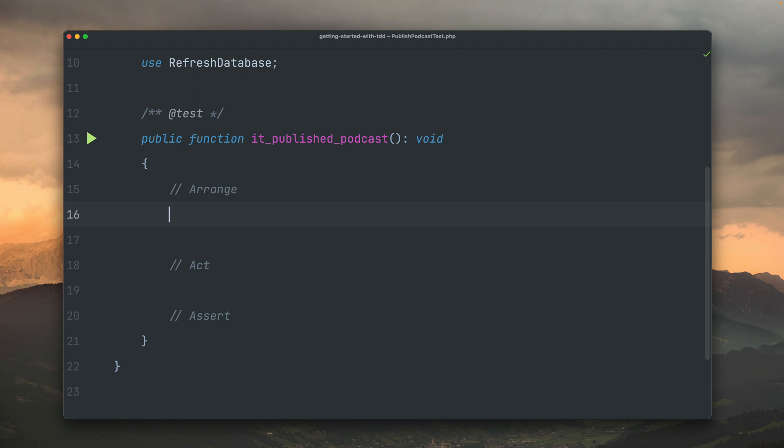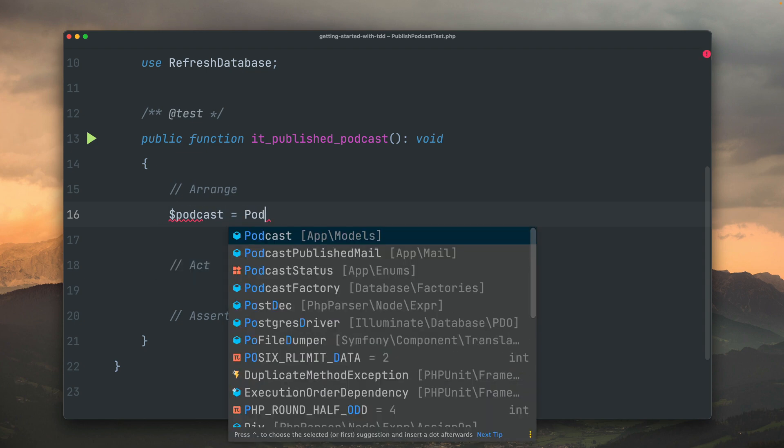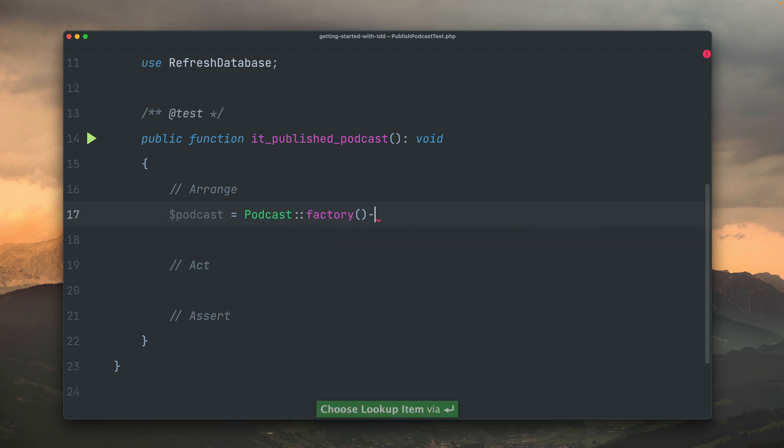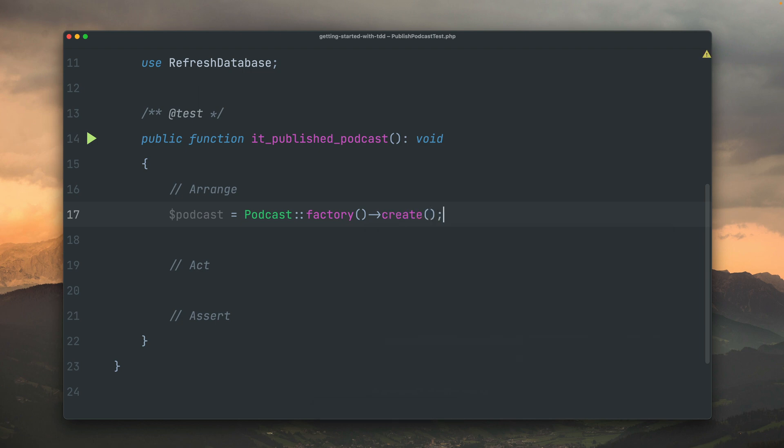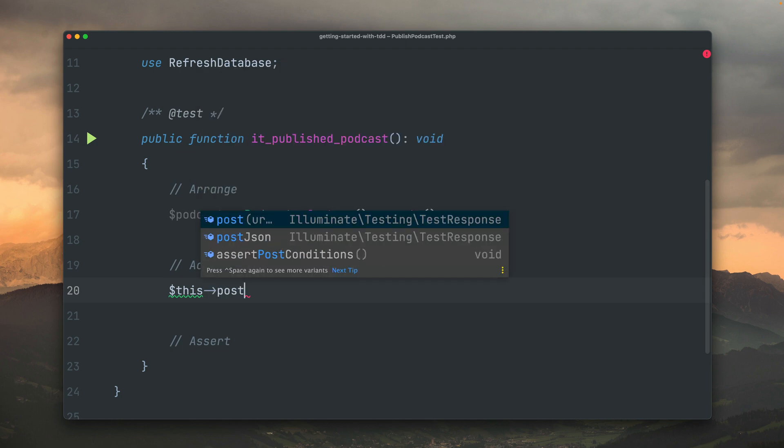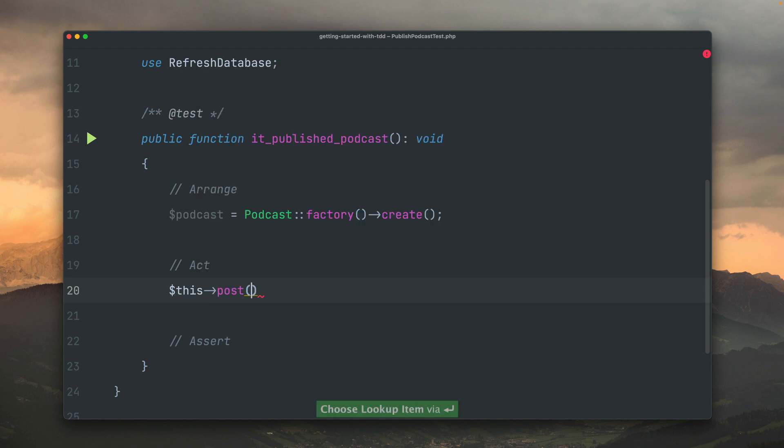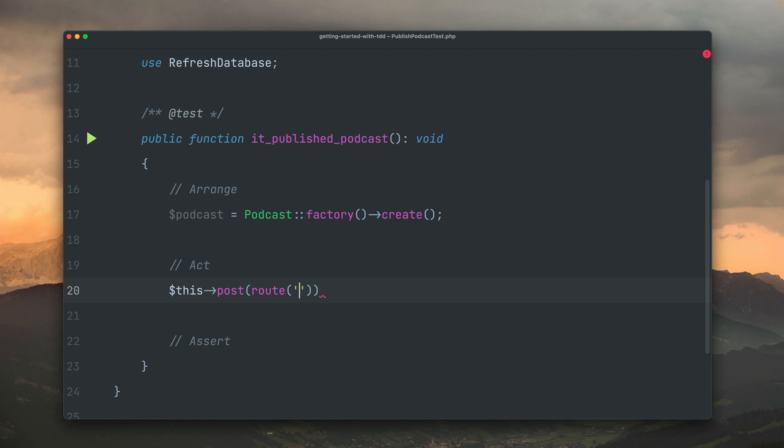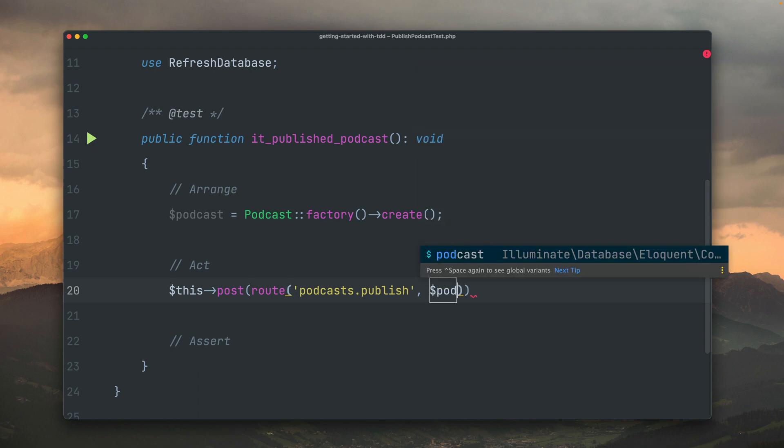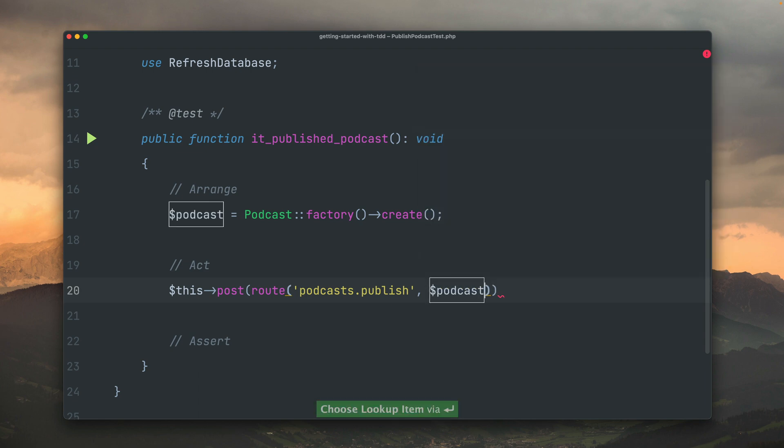What do we need in order to test that a podcast was published? First, of course, we're going to need a podcast. I'm going to use here my podcast factory inside of Laravel, which creates a new podcast instance inside the database with some dummy data. I already know that the default status is not published. This is very important to know. Next, I'm going to trigger here a post request to a specific route. We don't have this route yet, but we're just thinking about how it should work. I want to use the route helper in Laravel, which always uses the name of a specific route. So the name should be podcasts.publish. We want to provide an ID for a specific podcast we want to publish with the route, or what I can also do is use the model of the podcast itself here.